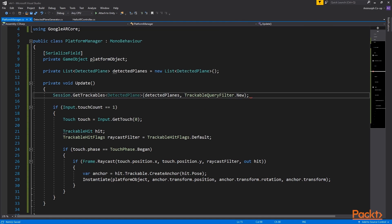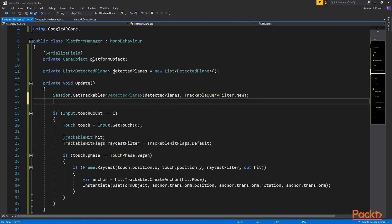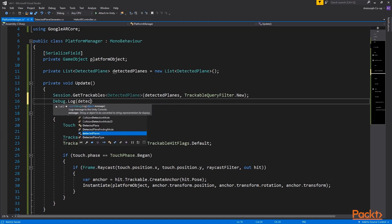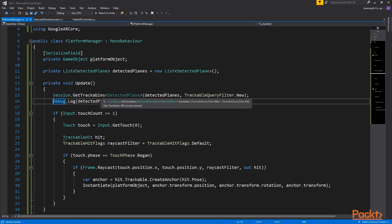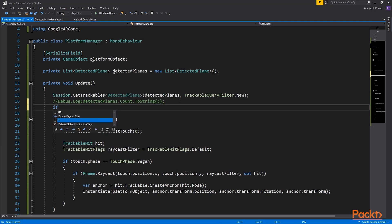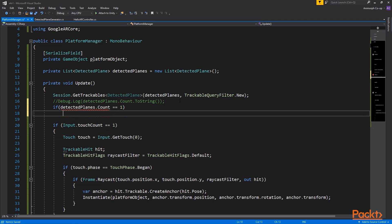In the update function we will look for new trackables, in this case planes. If we detect the surface we can debug log it if you are using instant preview with your AR core enabled phone. Unfortunately the in editor debugging system still happens to behave unreliably so you might want to print a message to a GUI which makes sense for the app end user anyway.